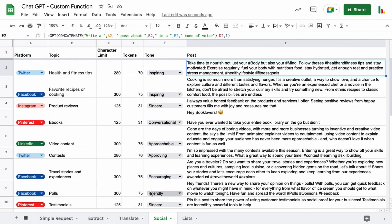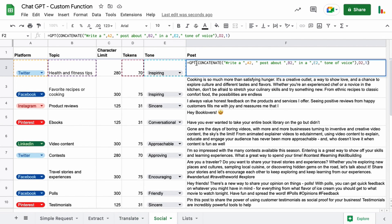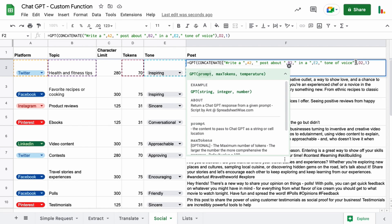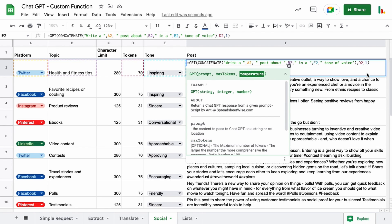And then finally the social media posts. This one's quite an interesting one because we use the whole GPT function we're concatenating this to create the sentence to create the question, the request. This is part of the prompt. So this part here is actually our prompt and then this part is the max token. So we're getting the max tokens from this cell here and then the temperature we're setting that to 1.